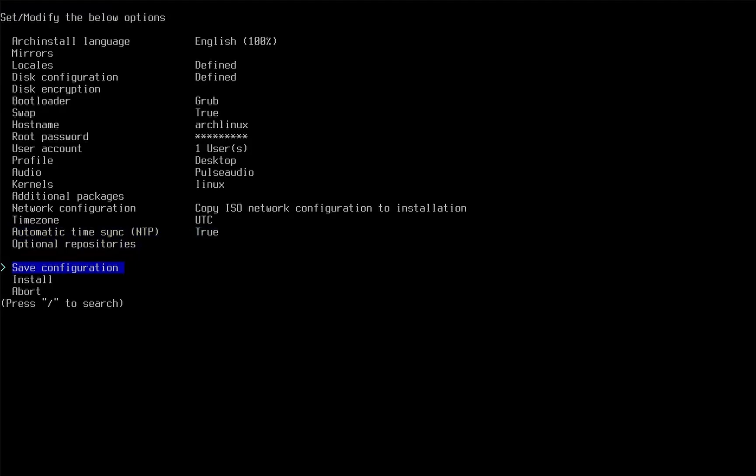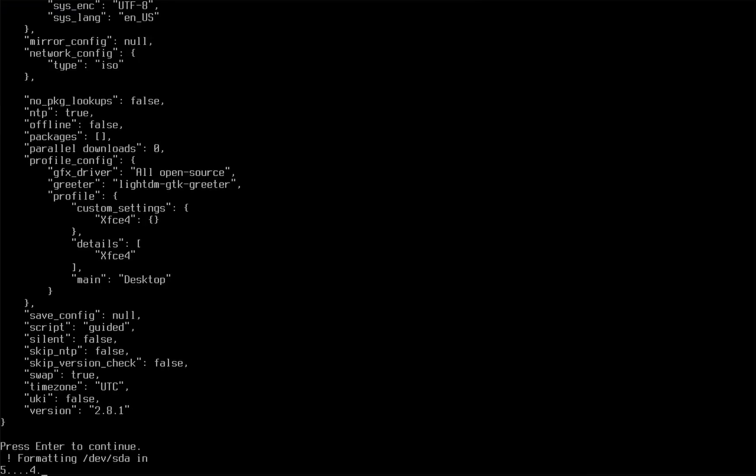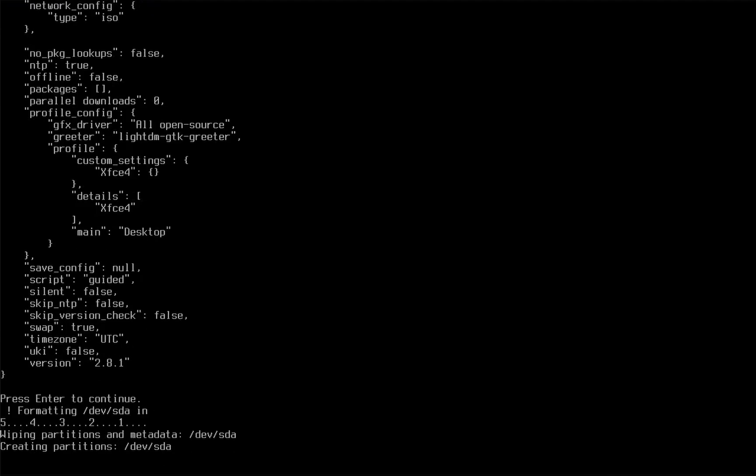Finally, press install. It might take a while. I have sped up this part for the purpose of this video.